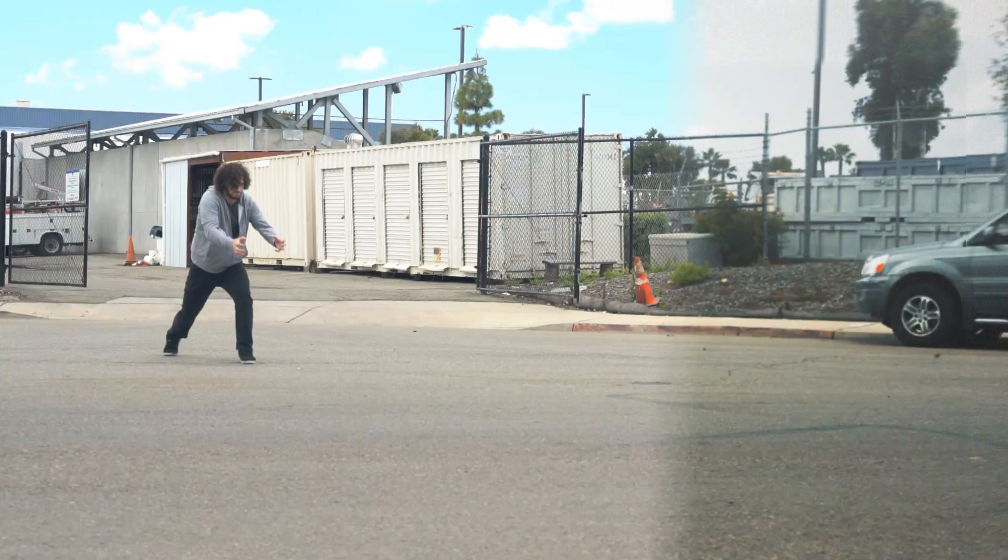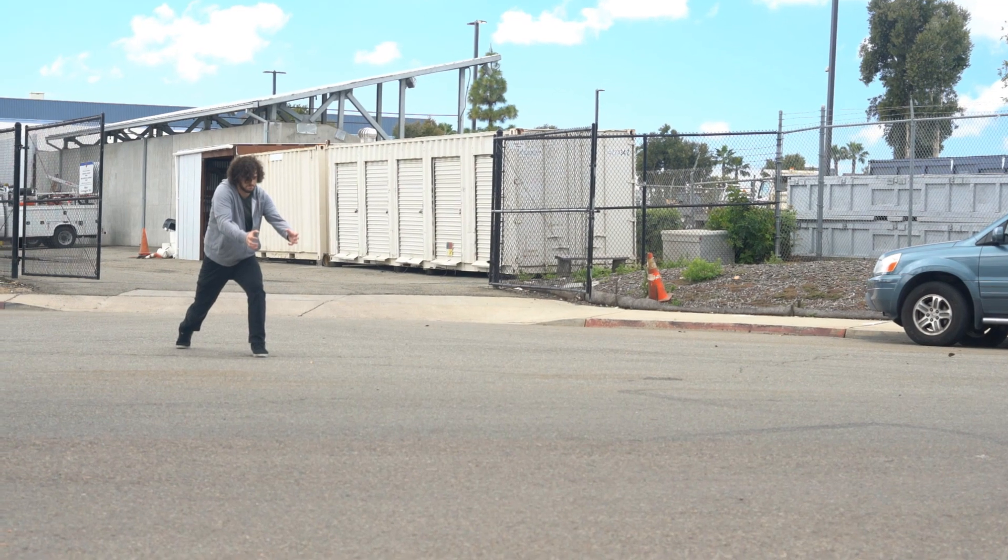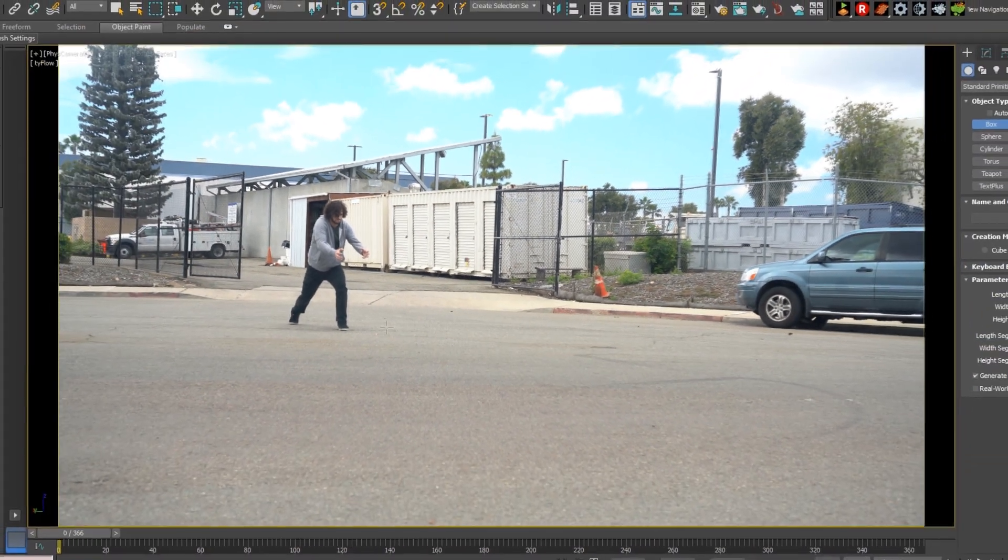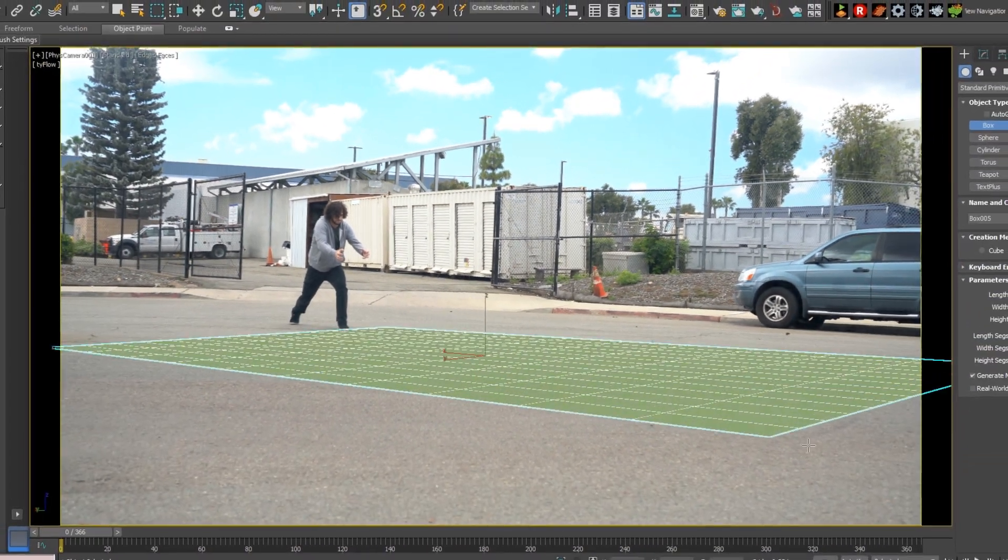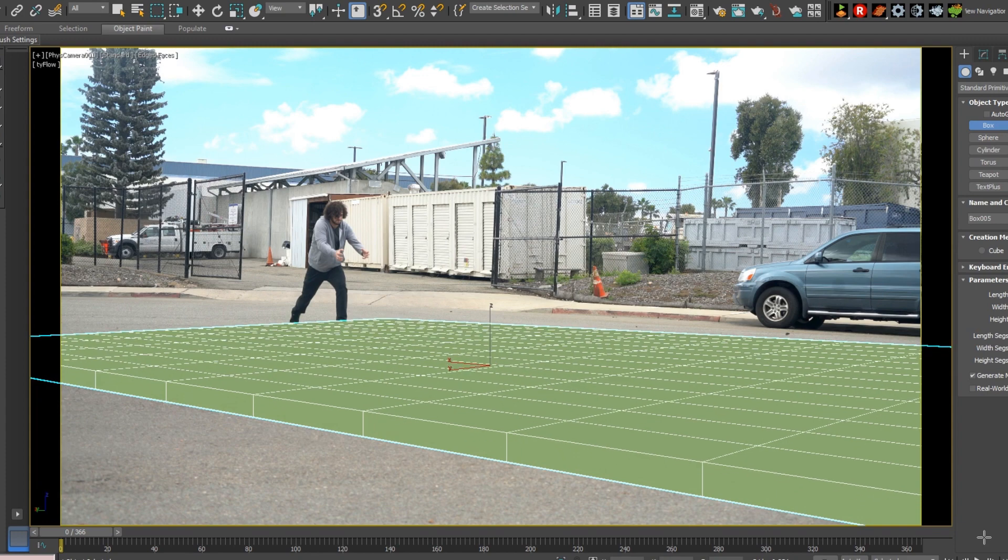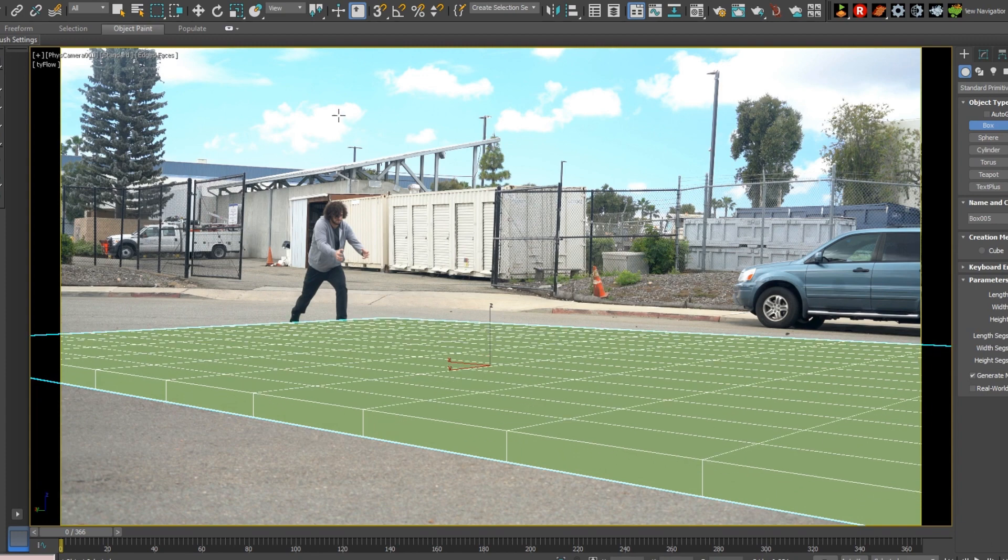Open up a 3D editing program and apply your footage as a backdrop. This can be used as a reference to create a box that matches the ground.